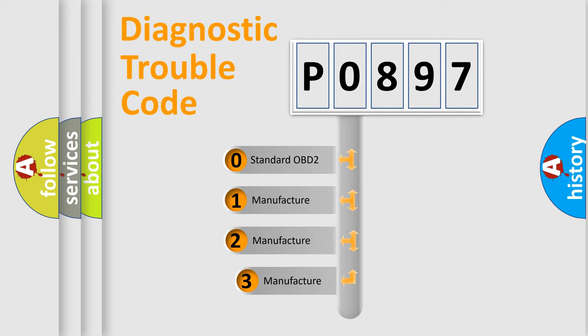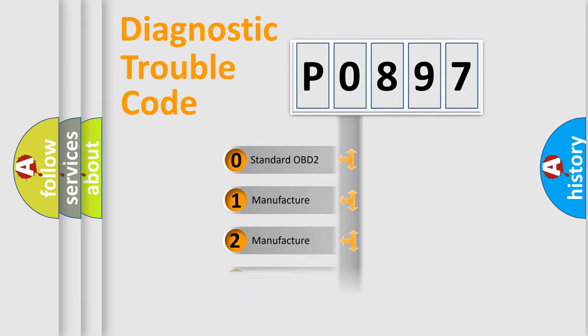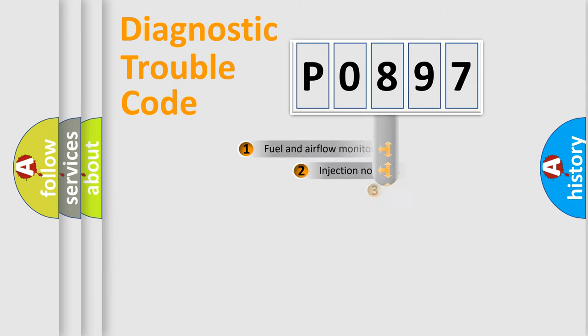If the second character is expressed as zero, it is a standardized error. In the case of numbers 1, 2, 3, it is a car-specific error expression.